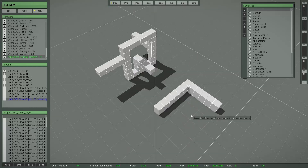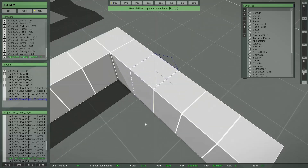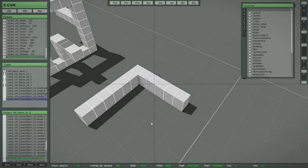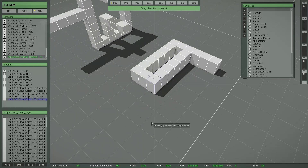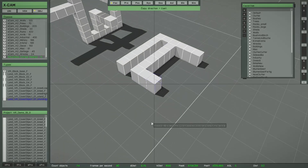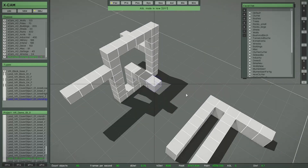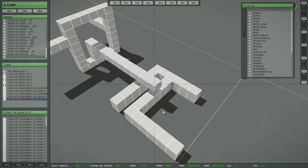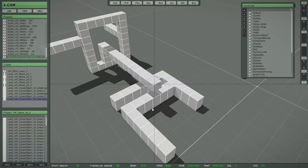No matter which direction you copy in, you always create the correct object types. For example, if you copy one object type, the copies match that type; if you select a different object, copies of that object type are created instead.